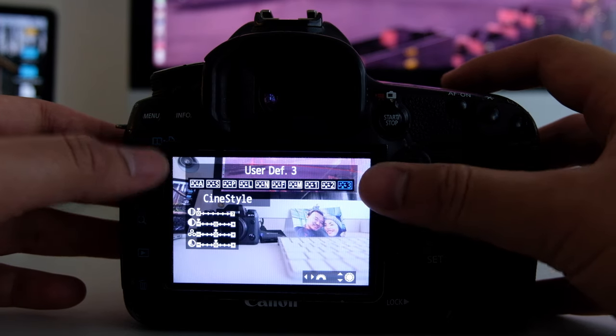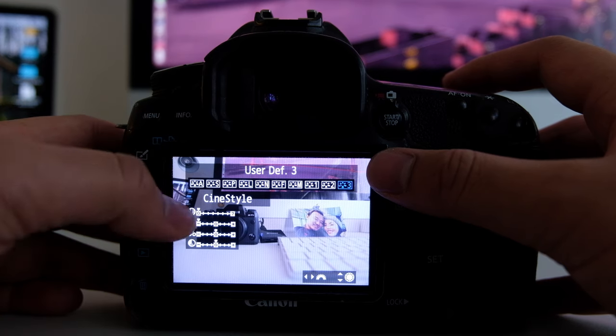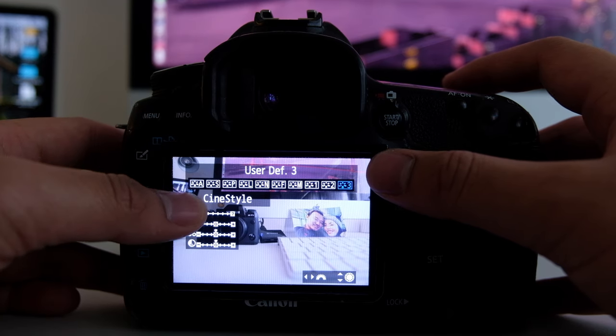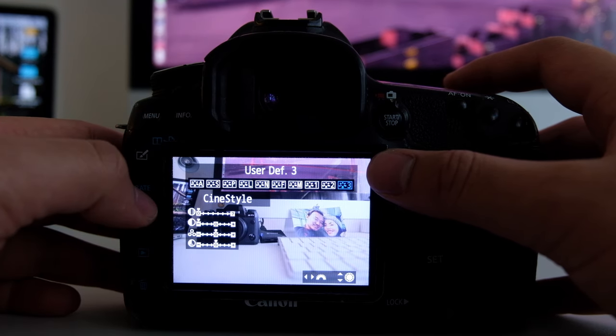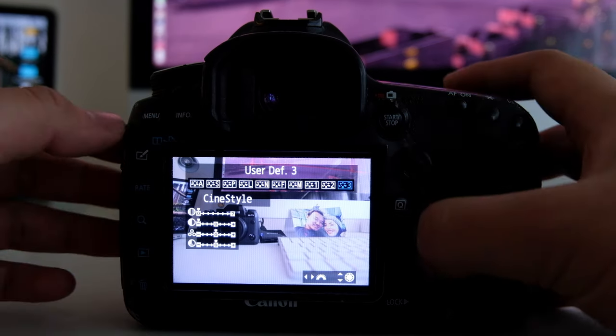standard auto and the actual profile, cine style picture profile that I've downloaded.